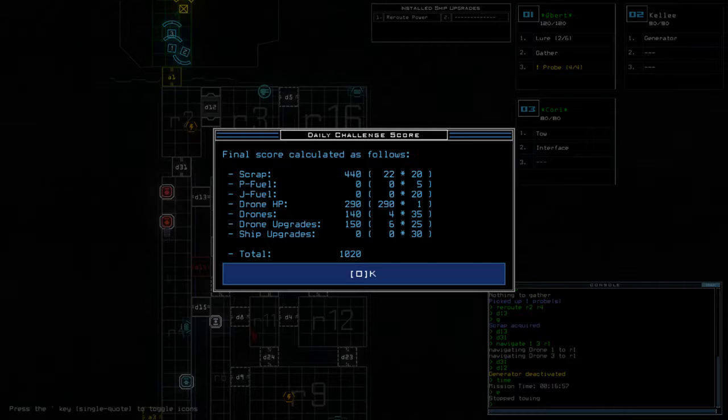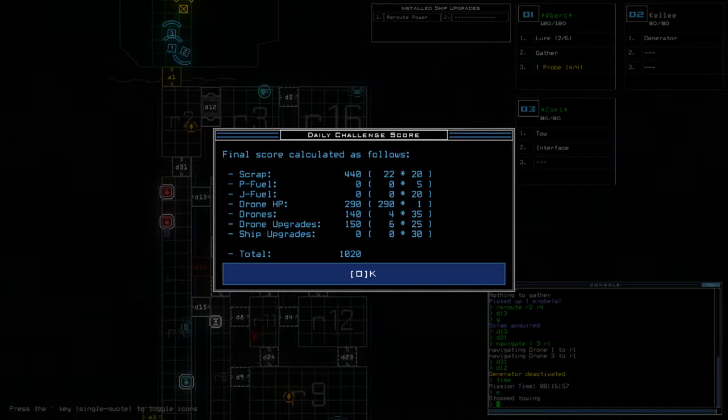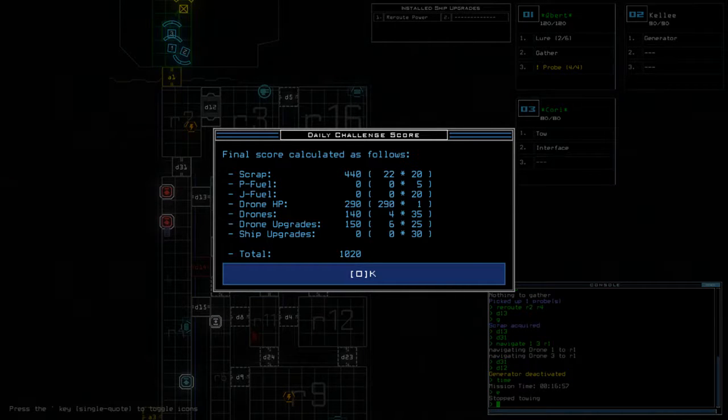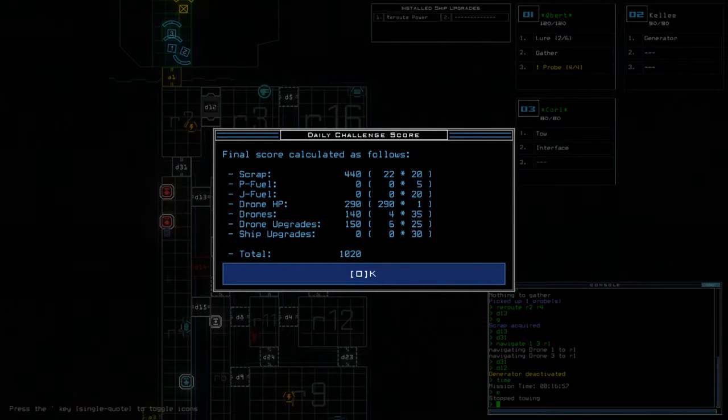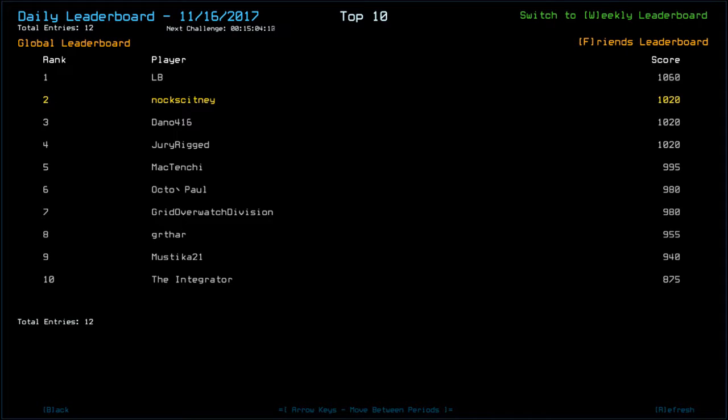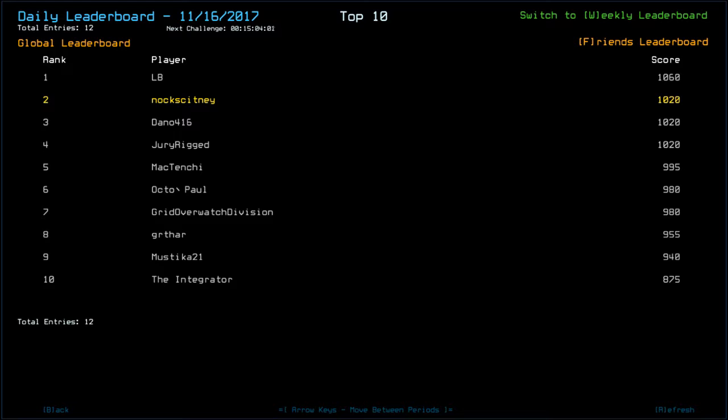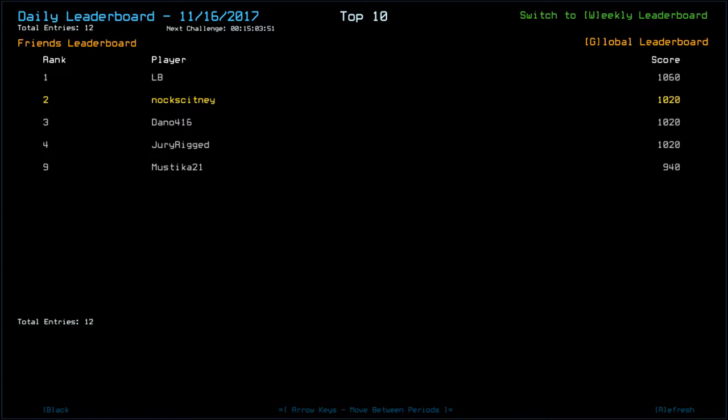Today's time was 16 minutes and 57 seconds. And we finished with a score of 10.20. Because two and three had relatively low drone health, which didn't really help the situation. So in the grand scheme of things, where does that put us? It puts us in second, tied with Dano and Juri. But congratulations to LB on the top there with 10.60. Mactenshi, 995. Octopole, 980. Grid Overwatch Division, also in 980. Gurfa with 955. Mystica, 940. Oh dear, that's either... That's going to be drone health though. We'll have to wait and see. And the Integrator, 875.